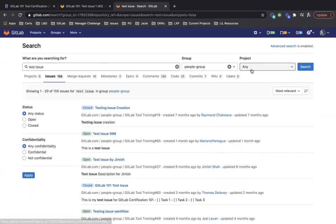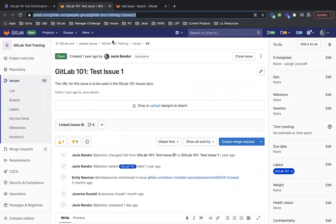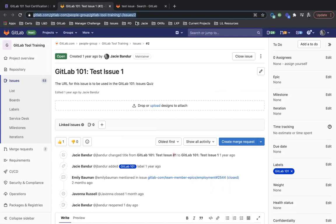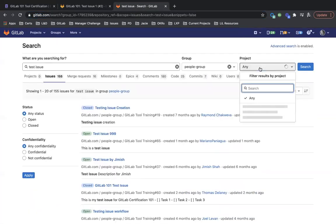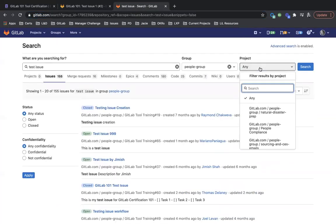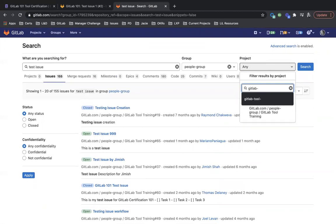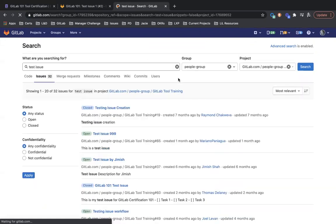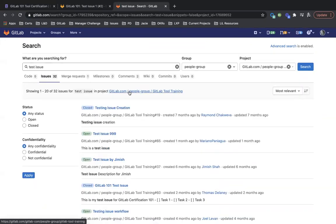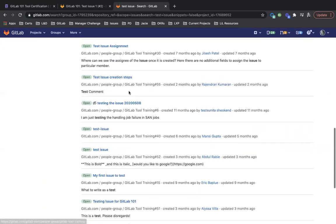But if we want to narrow it down even further to the exact project that this issue is in, we need to add GitLab tool training. So we'll go over here to project and type in GitLab. And it pops up right here, GitLab tool training. So I'll add this. And now you can see it's narrowed down to 32 issues.